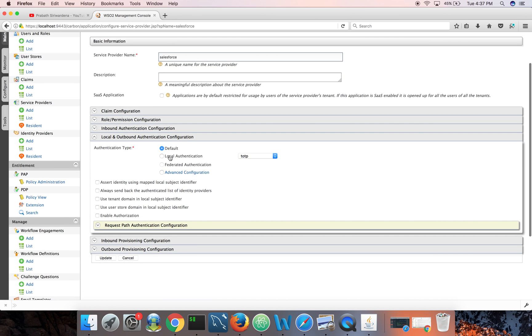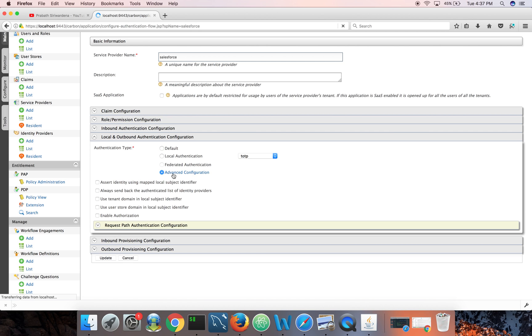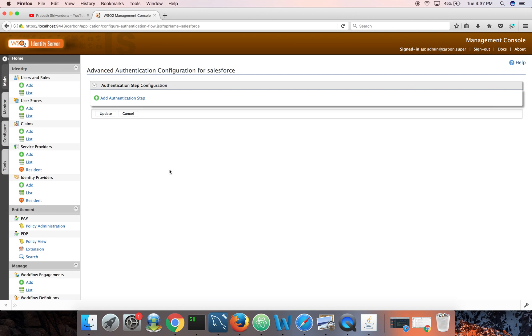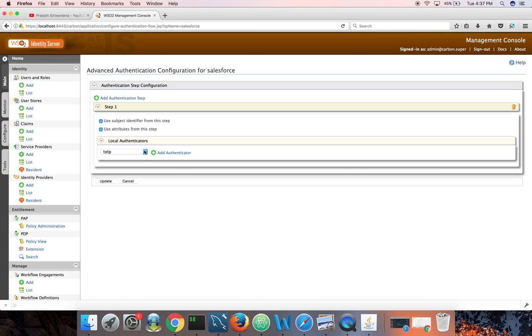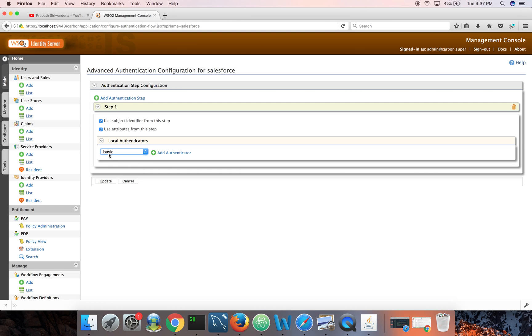Once again you need to go to the service providers list, pick Salesforce, and then go to local and outbound authentication configuration. So here by default it is set to default, that means username and password from the underlying user store.